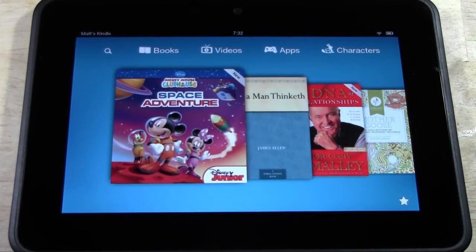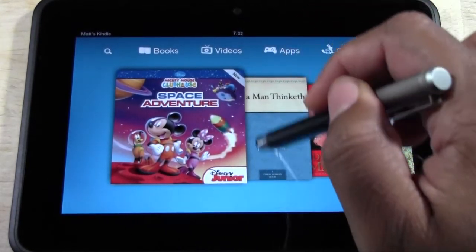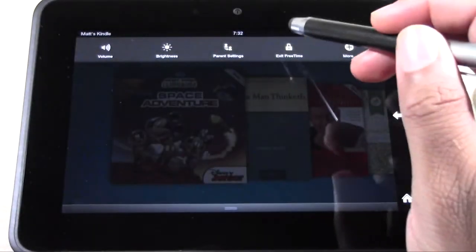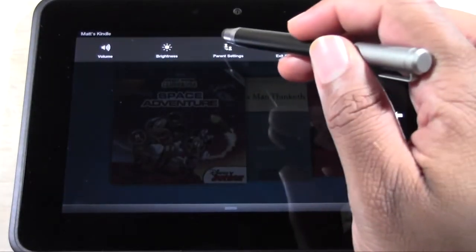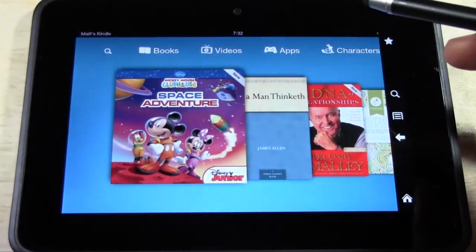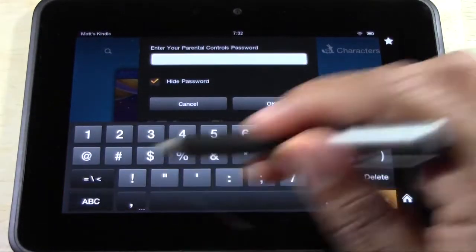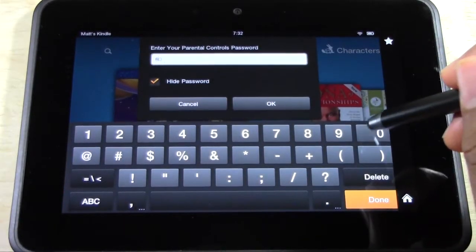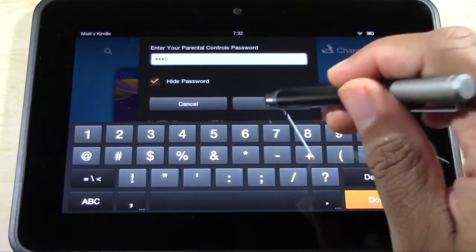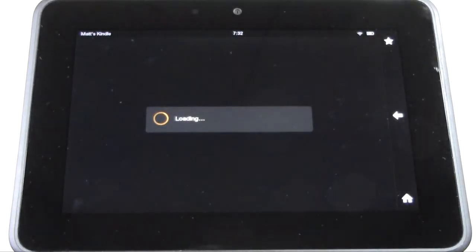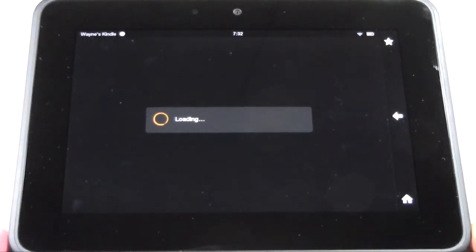We're done with Matt. If we want to get out, we go to parent settings — and again, you have to put that code in. It will literally launch that prompt for the code every time you're trying to get out of a section you've put them in.